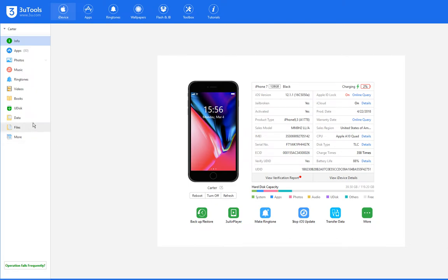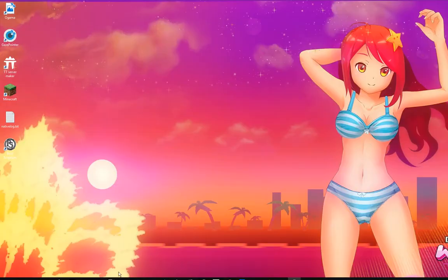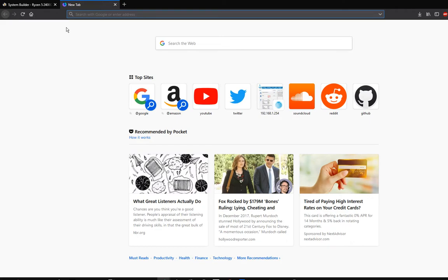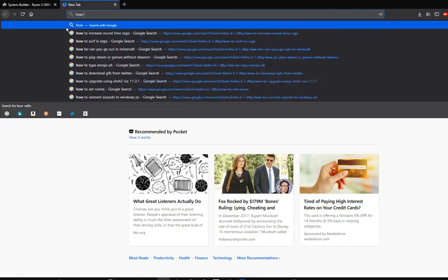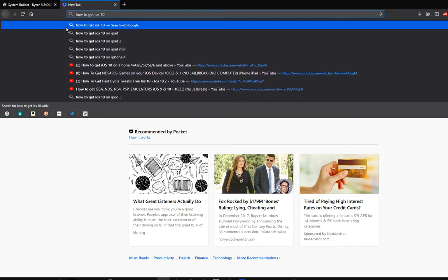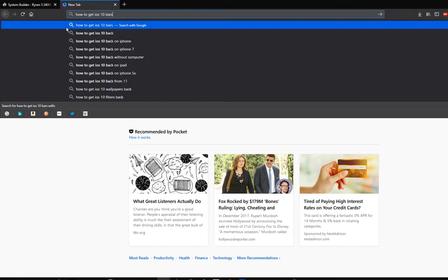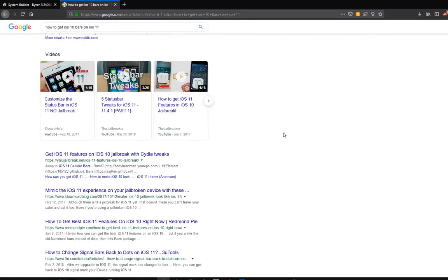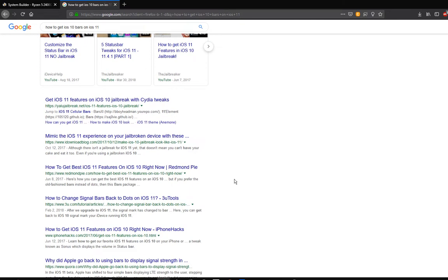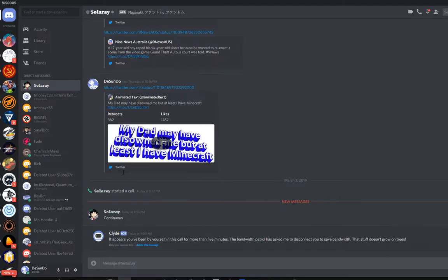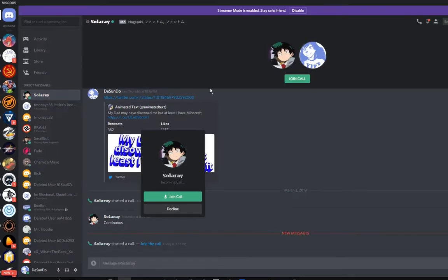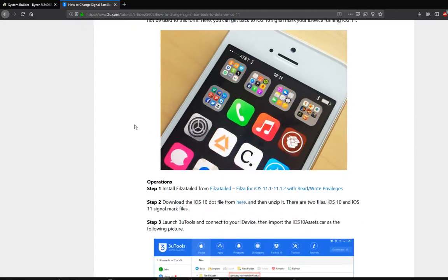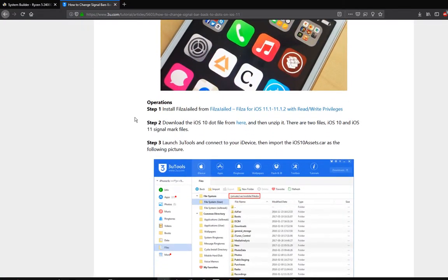First, you're going to want to get the file for it. It's an assets.car file. You can just search up how to get iOS 10 bars on iOS 11. You can get it from 3U. What you're going to want to do is get this file right here.